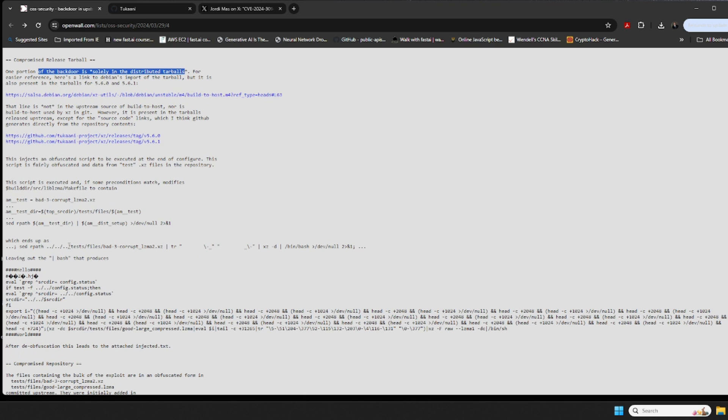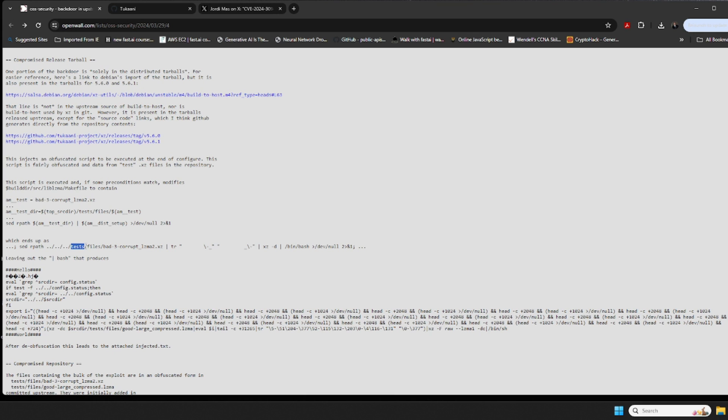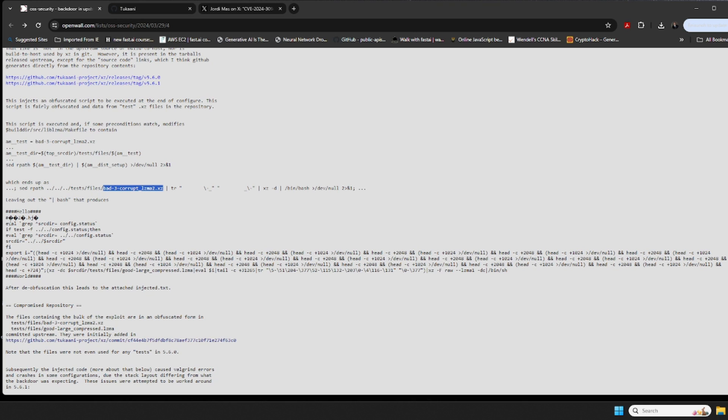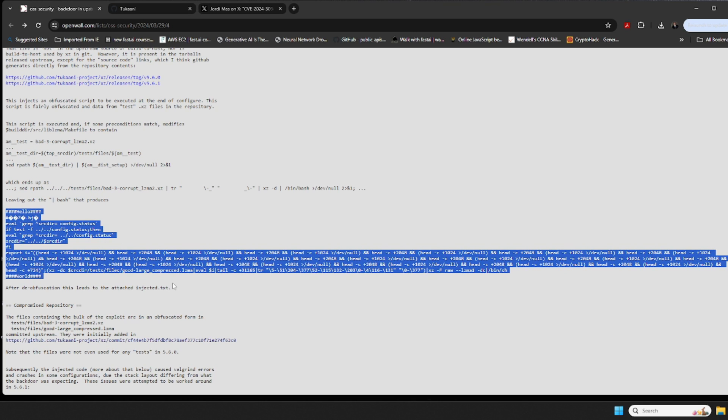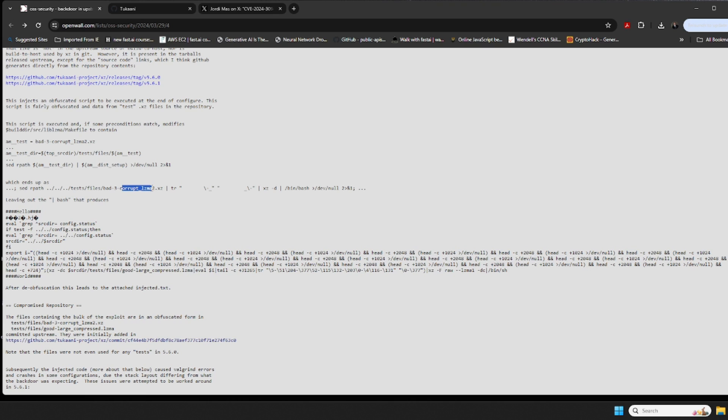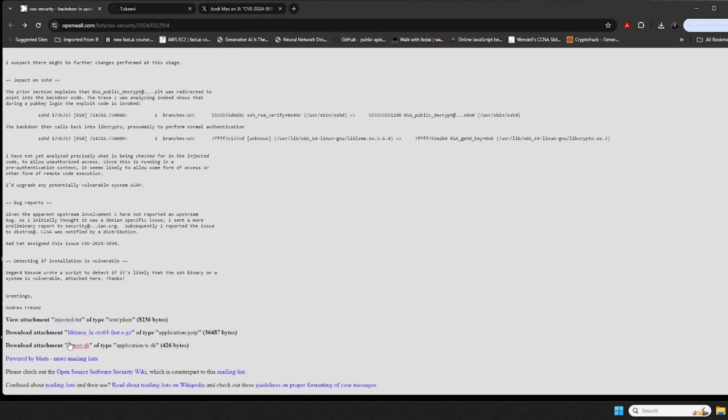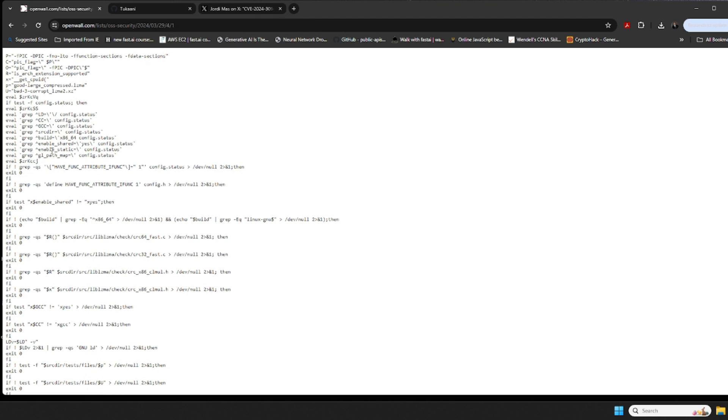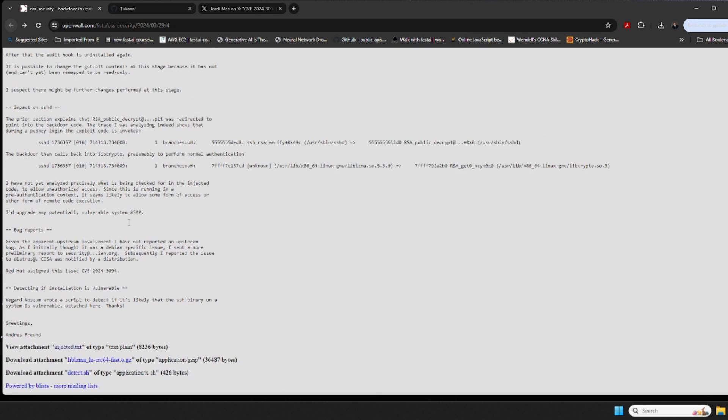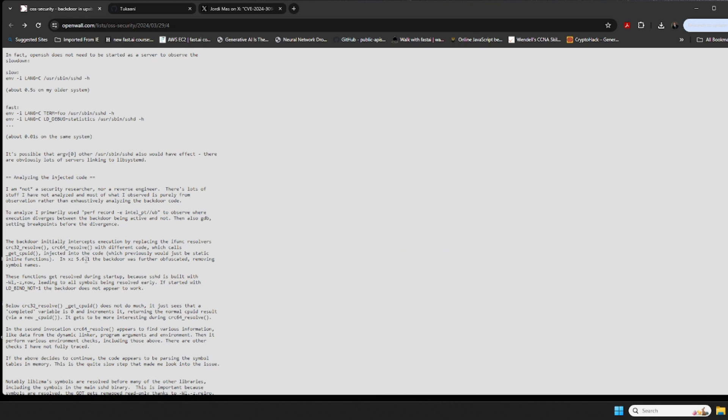What we ended up seeing is that the real trouble comes from some files that were committed in the test directory in the Git repository. That was a while back, but they had committed this which then gets deobfuscated and ends up getting produced with regards to this file, which then leads us to this file 'good-large_compress.lzma'. The obfuscation then leads into the attached text file that you can find down here at the bottom.